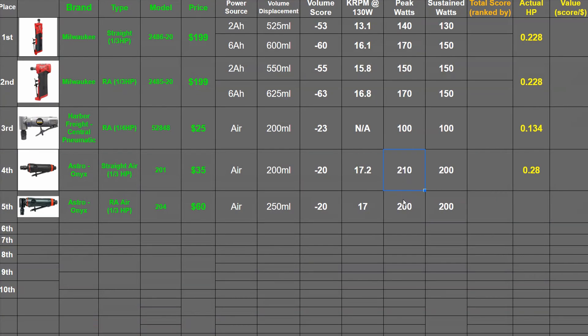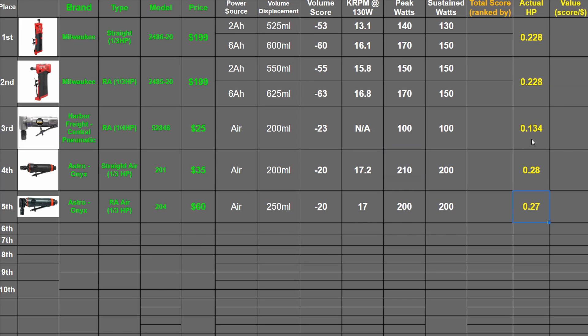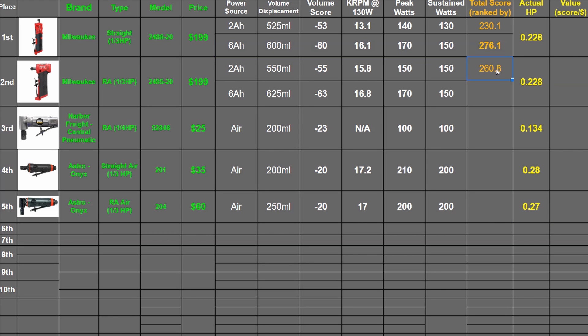So to total our findings, we got 276.1 points total from across all of this for being the best version of the M12 straight. A very close 273.8 points for the right angle M12.